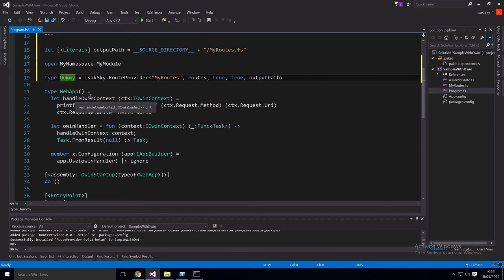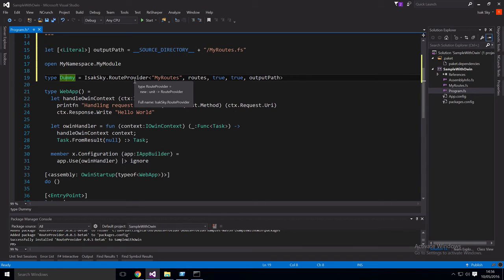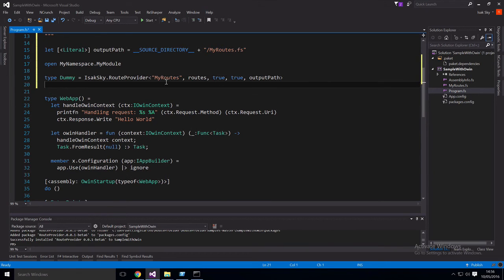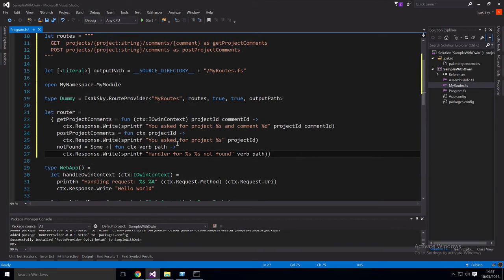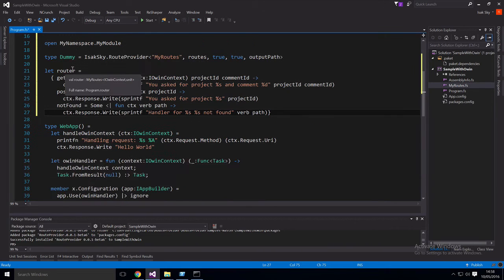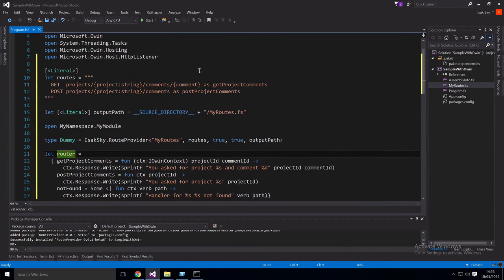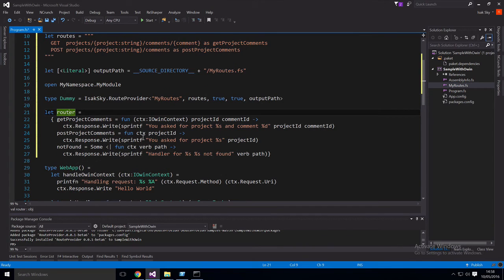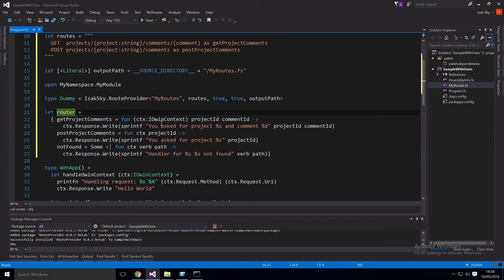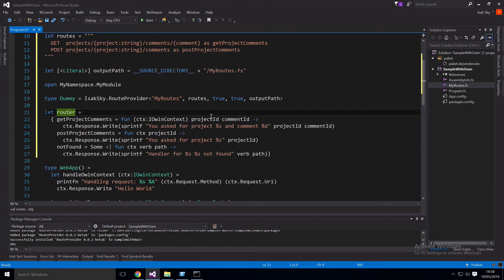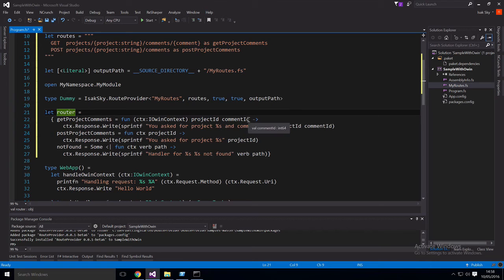So now to actually use this type provider, we need to instantiate a router that has functions that do what we want for each route. So I'll show an example of that. So to instantiate a router, what we need to do is for each handler that we've defined here, we need to provide a function that'll handle it. So the first argument that we're going to give it is a context, which is an OWIN context. This is just how we're going to communicate over HTTP. And the rest of the arguments are the ones that we captured for each route. So here we have, for example, a project ID which is a string, and then a comment ID which is an int64.